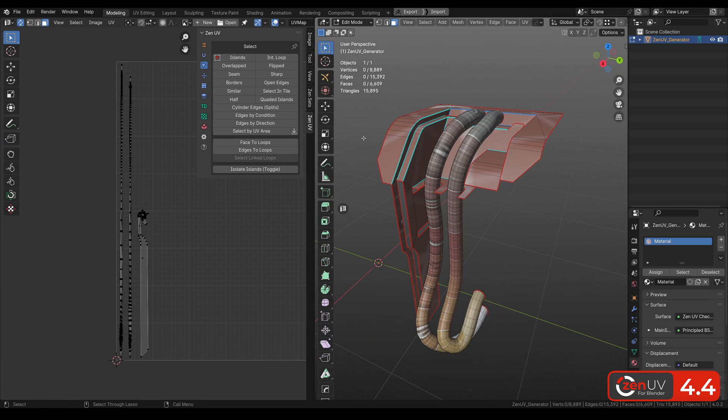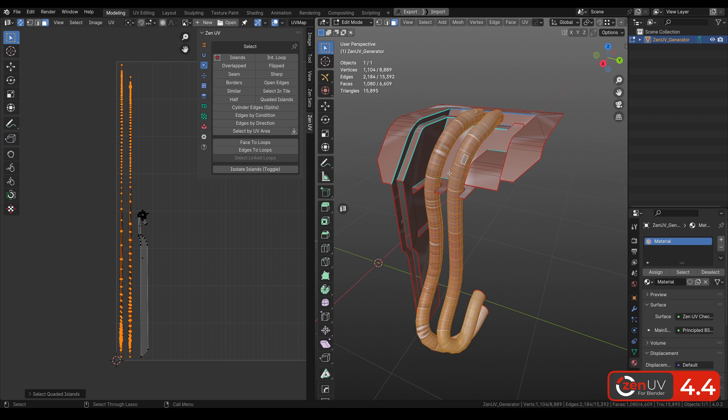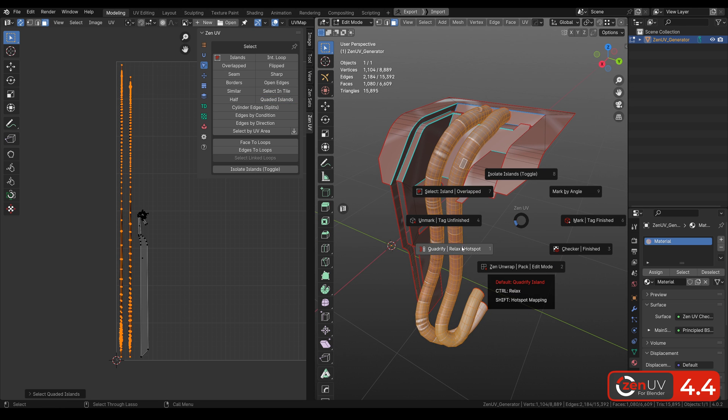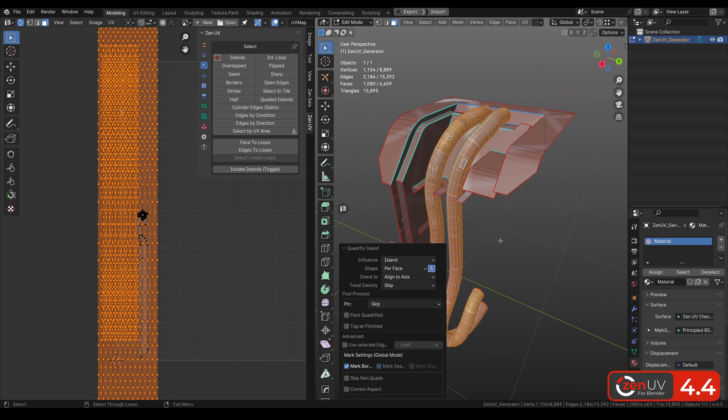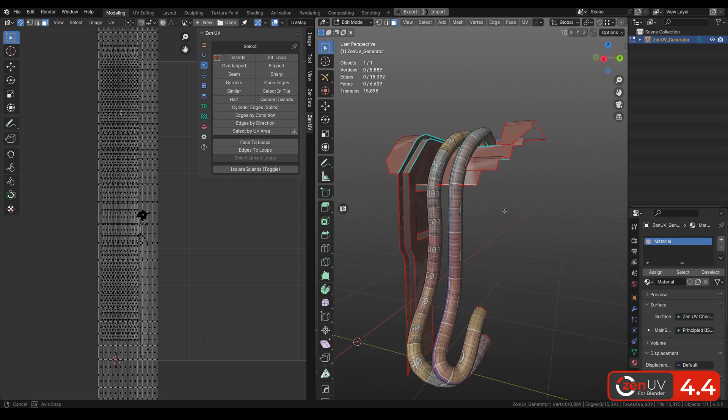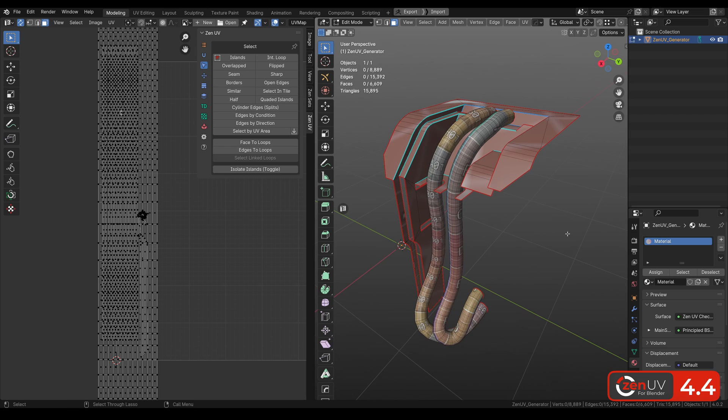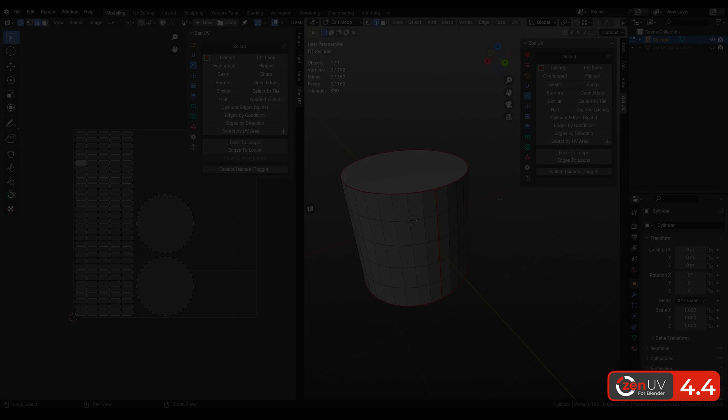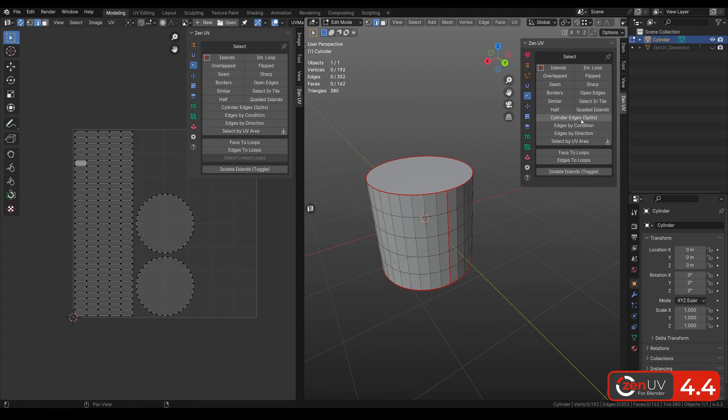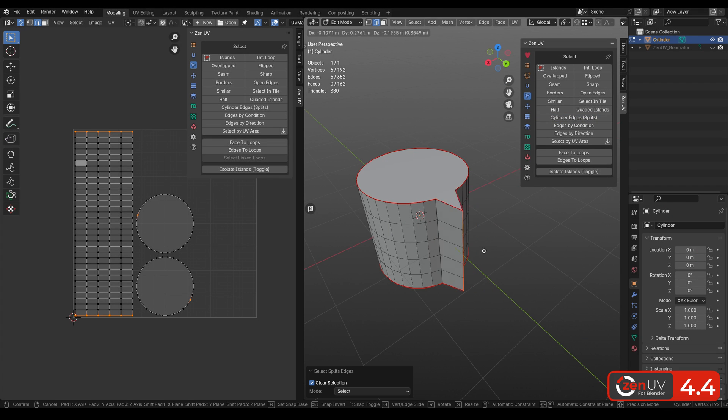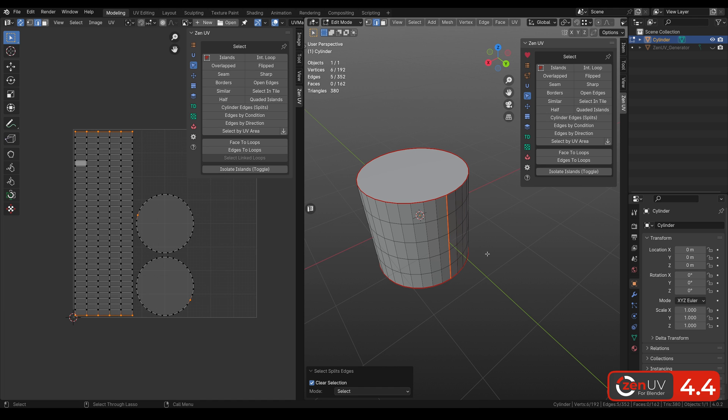Select Quad Islands allows you to select all quad islands, and you can quickly quadrify them. Select Splits helps to select edges that belong to the same mesh edge and splits islands by itself. It is useful for cylindrical meshes.